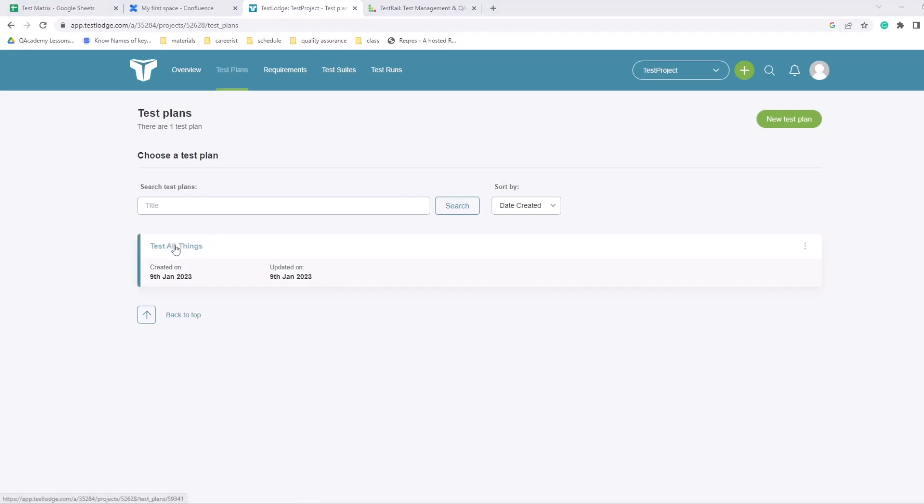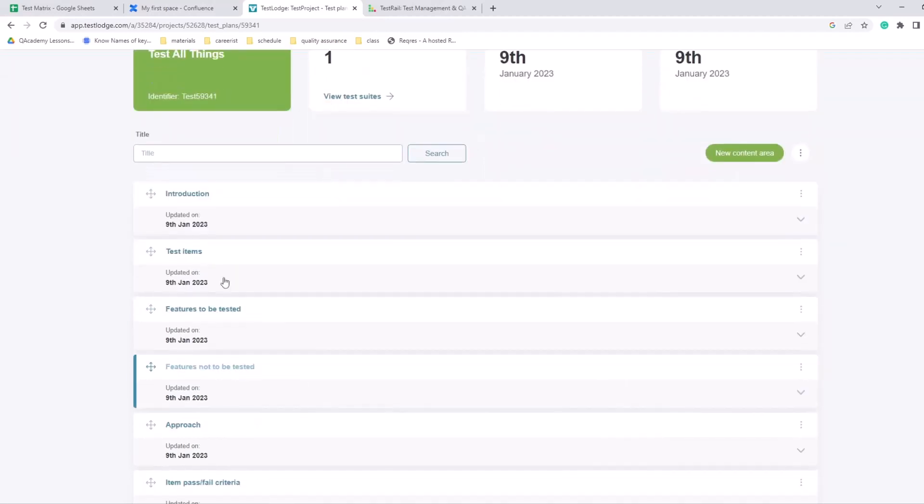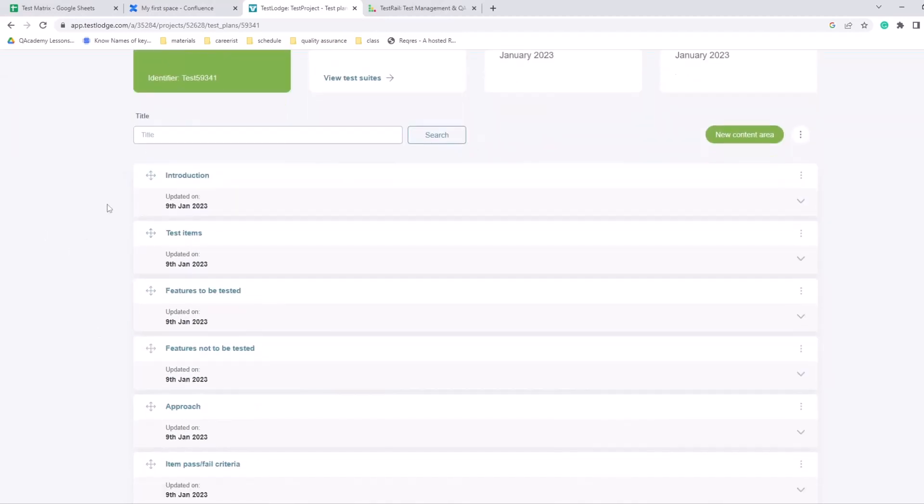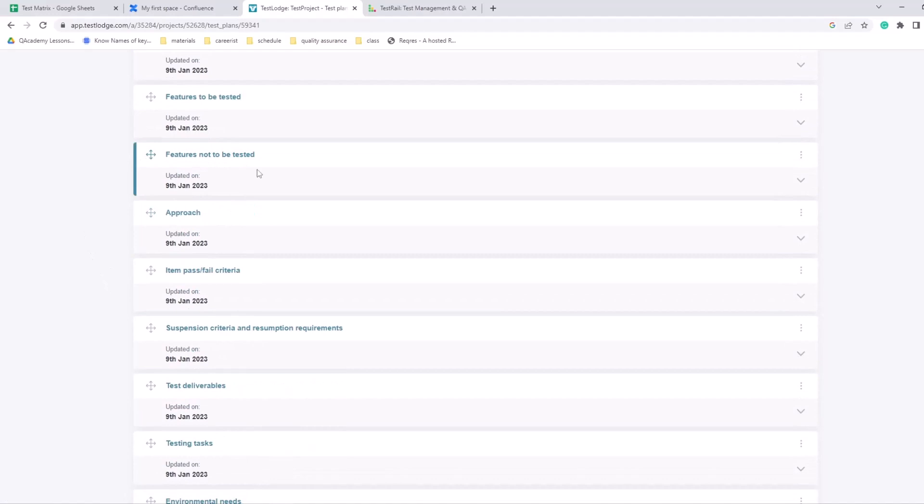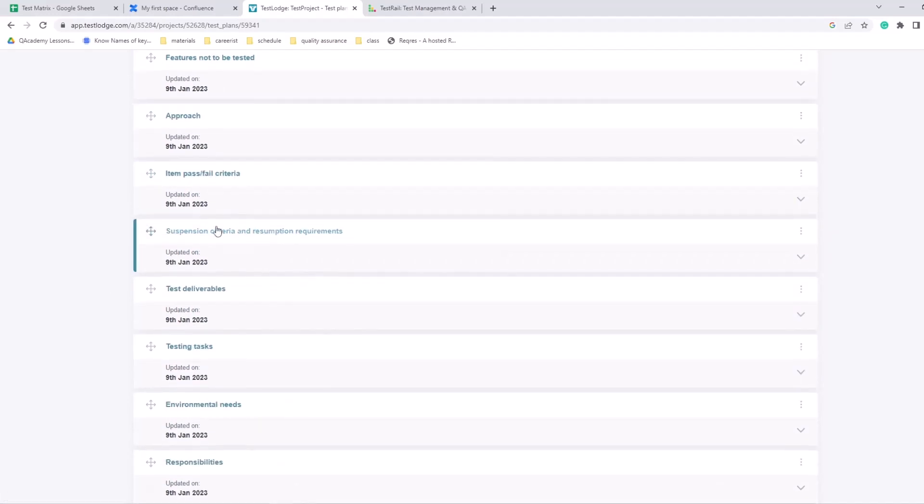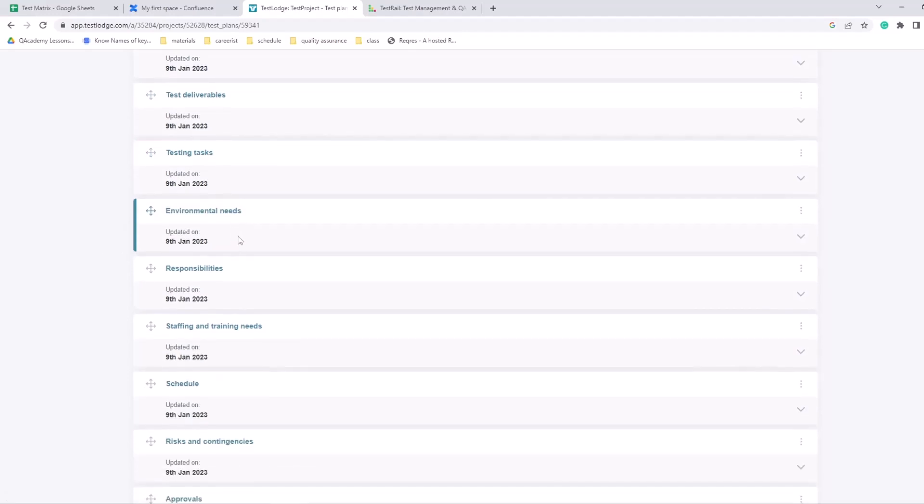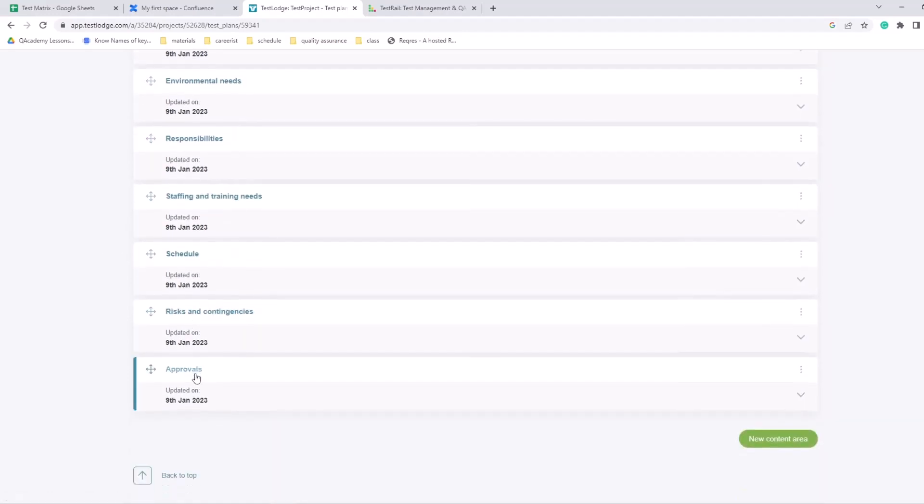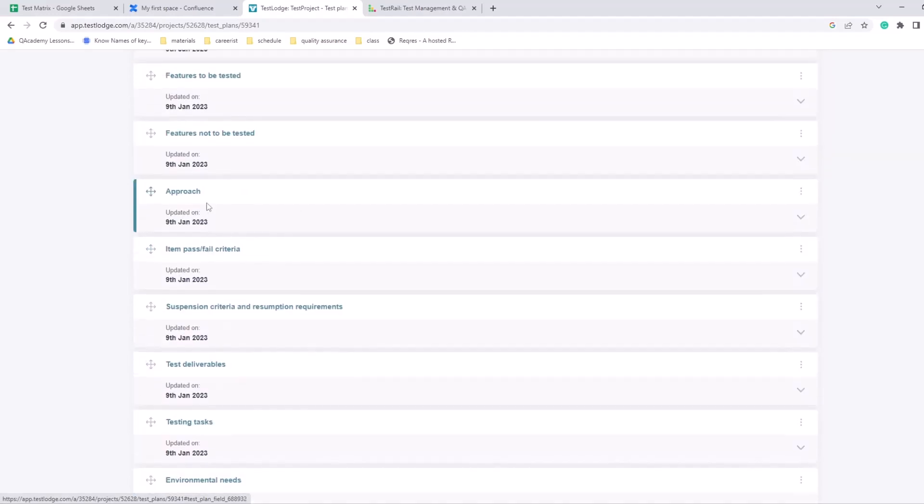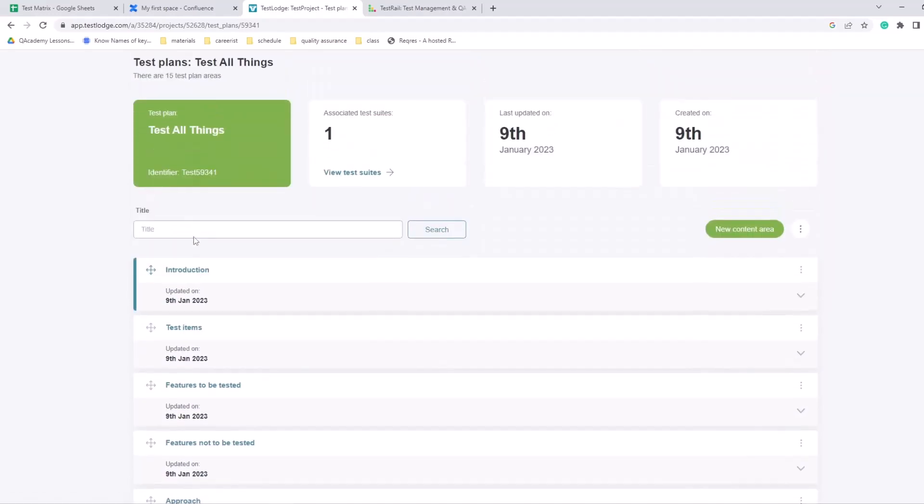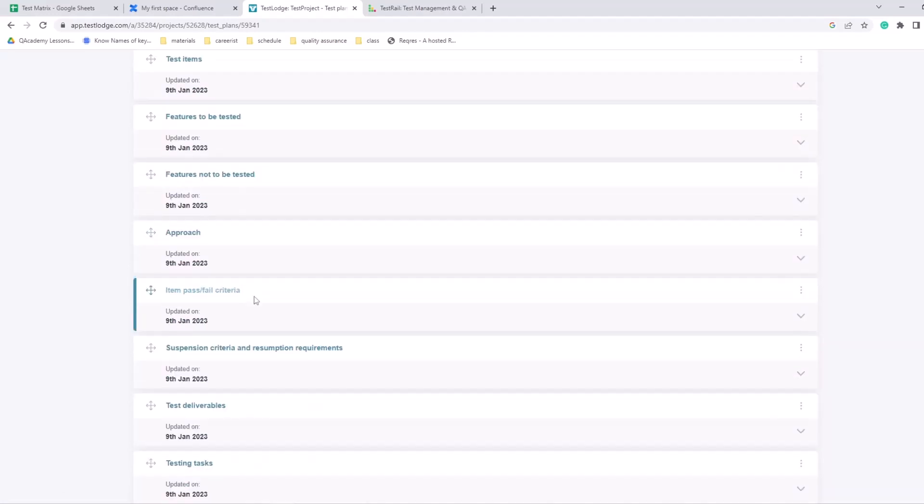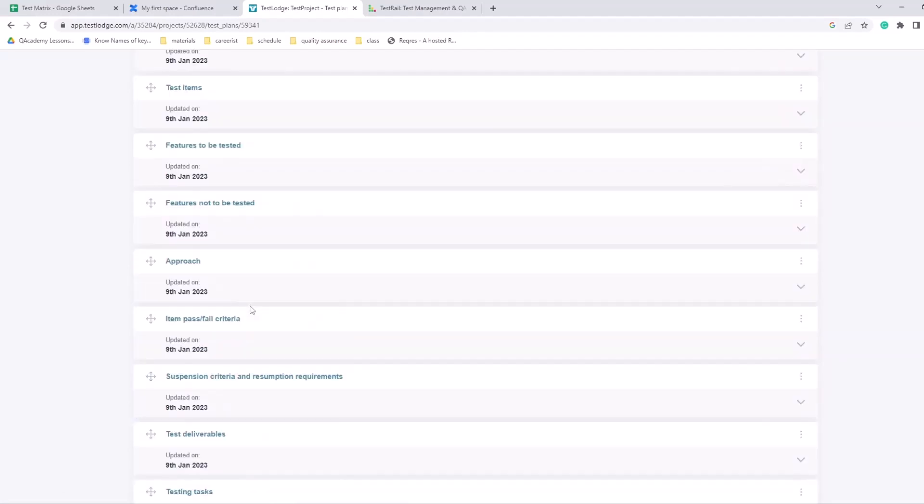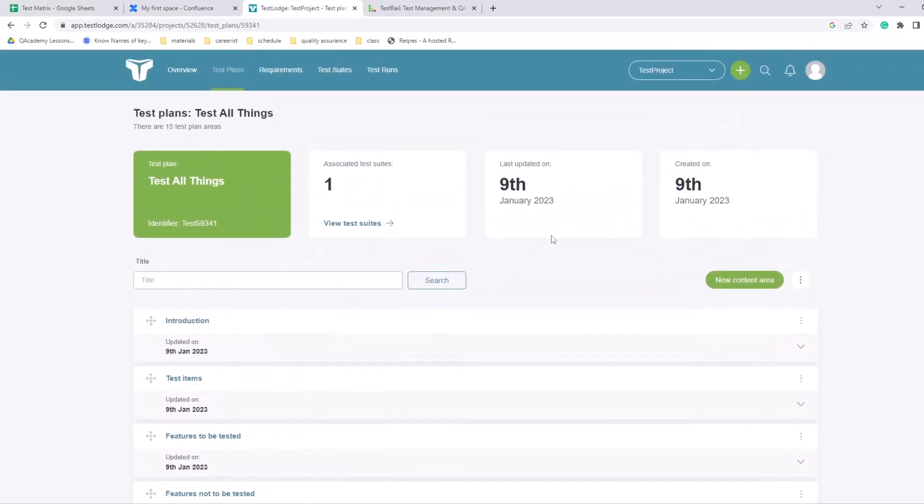This test plan can be specific on what data you're trying to test, what you will be verifying, what kind of parts of application or is it specific functionality you're testing here. So let's go into the test plan. Now under the test plan we have some suggestions that can go into the test plan: introduction, test items, features to be tested, features not to be tested, approach, pass/fail criteria, suspension criteria, test deliverables, test tasks, environmental needs. All of those points were added automatically - I didn't add any of that. It just suggests how you can structure your test plan efficiently.